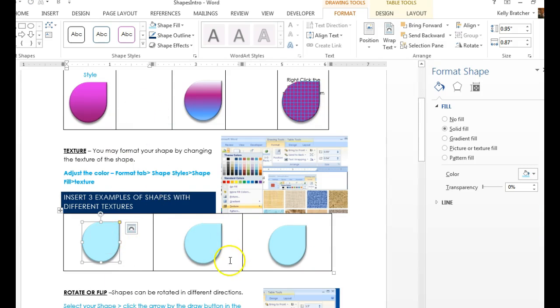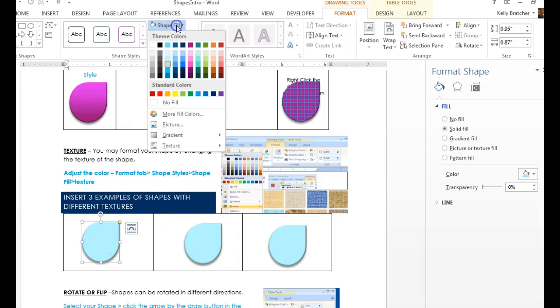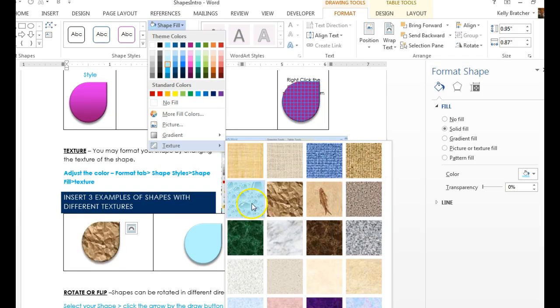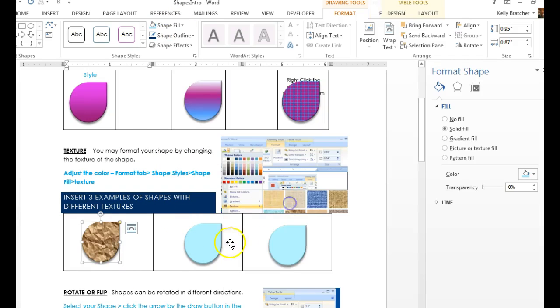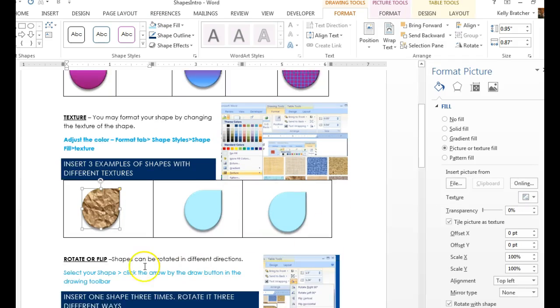In this next one, I want you to experiment with shapes with textures. Click on the shape. Go to Fill, Texture, and you can choose any of these pre-made textures. Change all three.